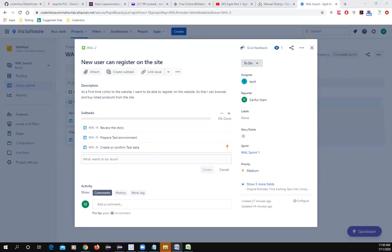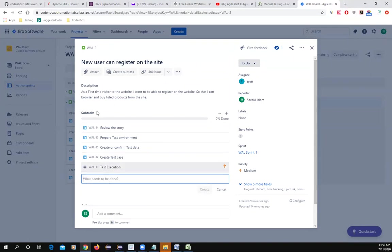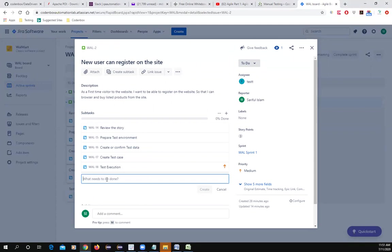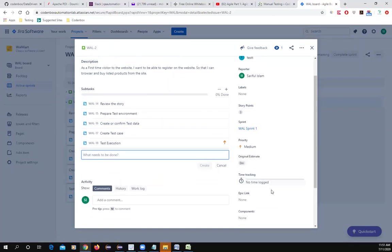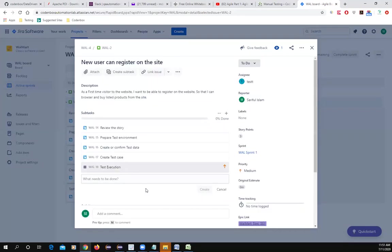Additional QA sub-tasks include: create test cases, create test execution. If a test case fails — one of the steps is missing or not working — then you have to report a bug and retest again.